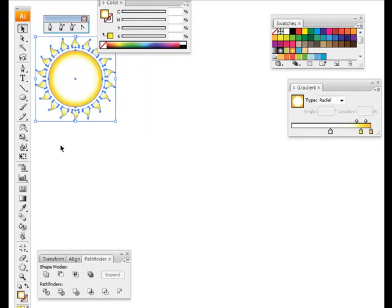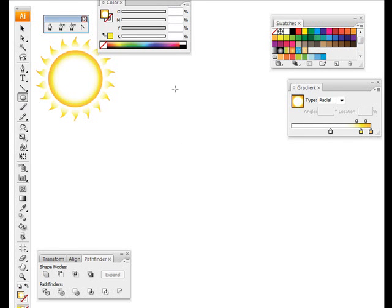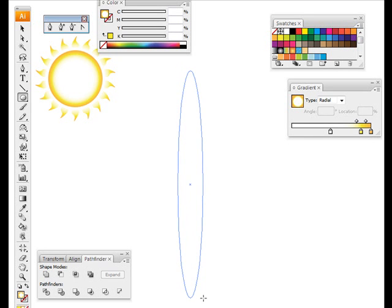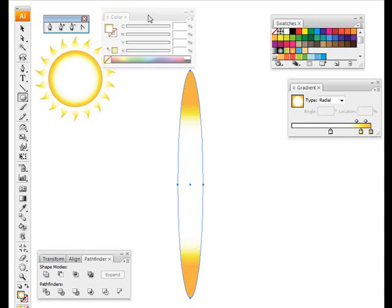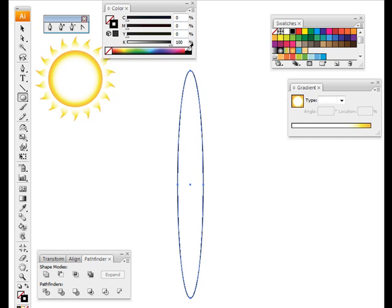That's one way of using the rotate tool. Let's look at something else. Get our ellipse tool again and this time we'll make a long thin oval. Here we go.